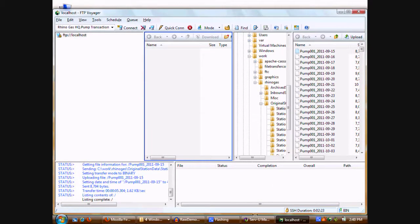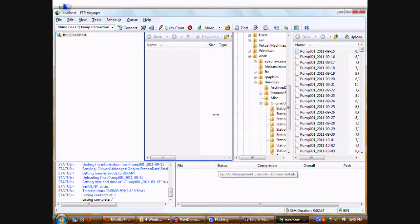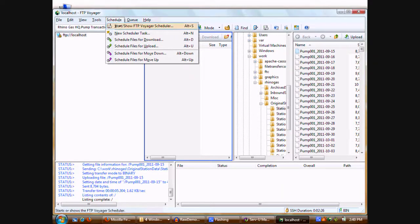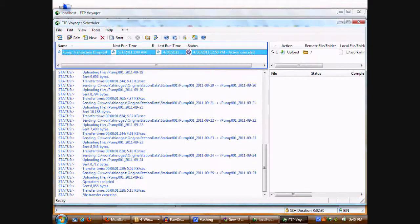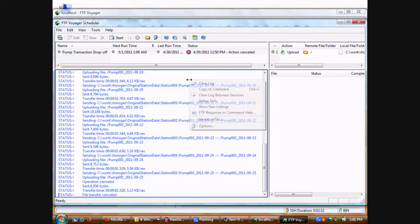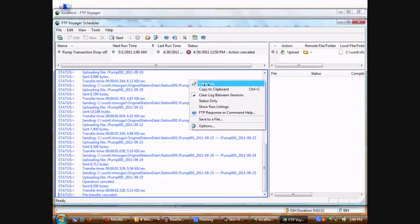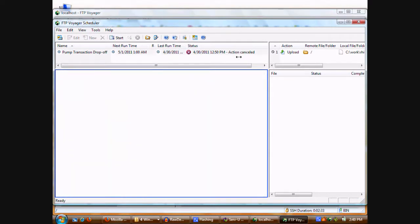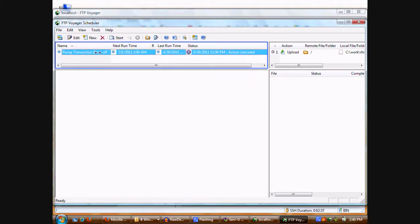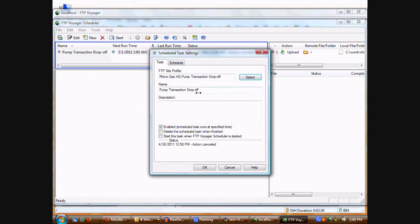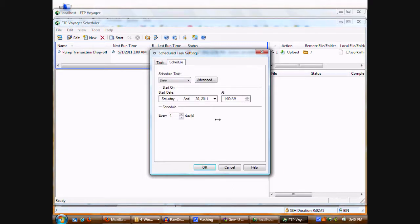We're going to take a look at the FTP Voyager scheduler. I'm going to clear out the log here. We have a scheduled task here called Pump Transaction Drop-Off. If we take a look at the task, we see that I've set a schedule for it to run every night at about 1 a.m. It's a daily task.